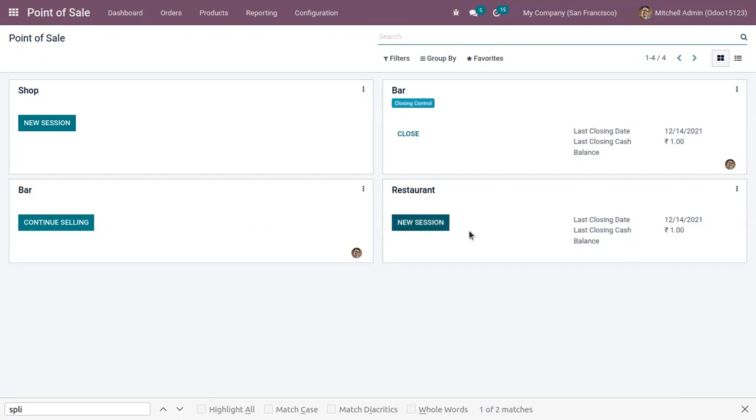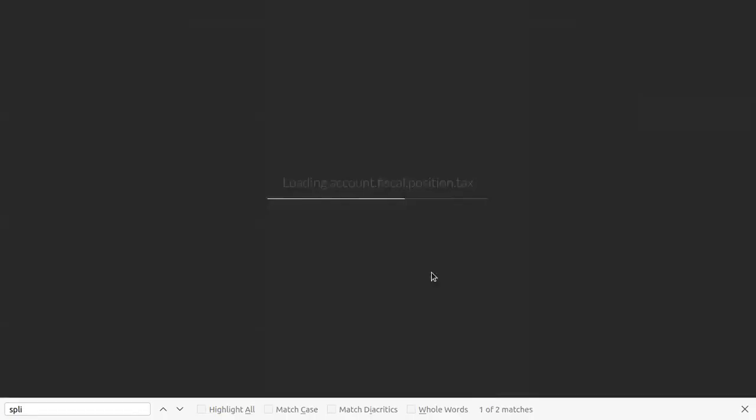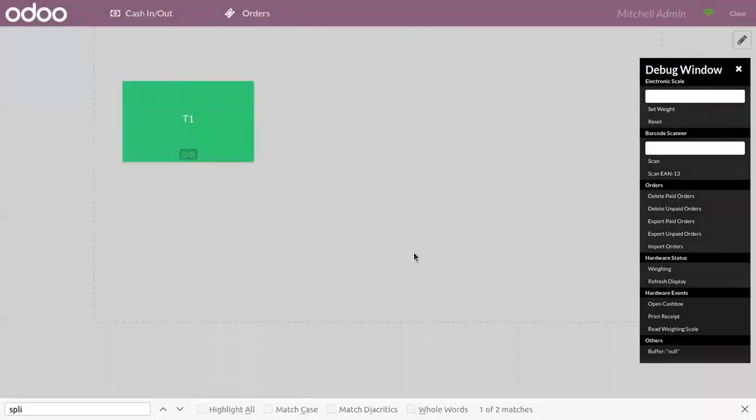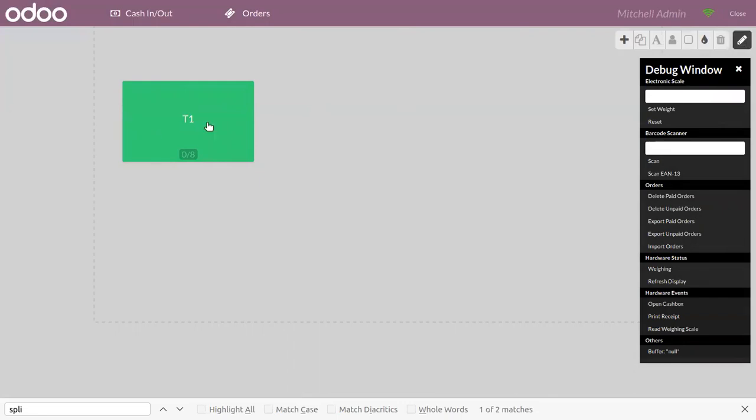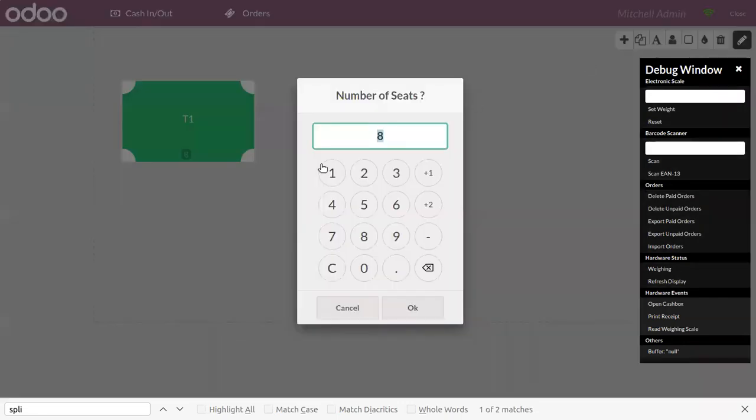After saving the setting, you can start a new session and here we can find the table. Let's edit this and here we can see total guests as eight, so we can change it to six.